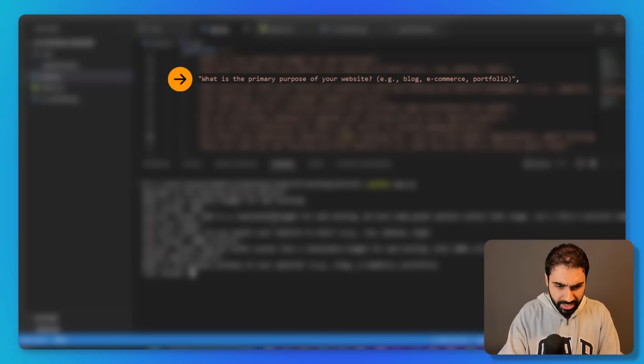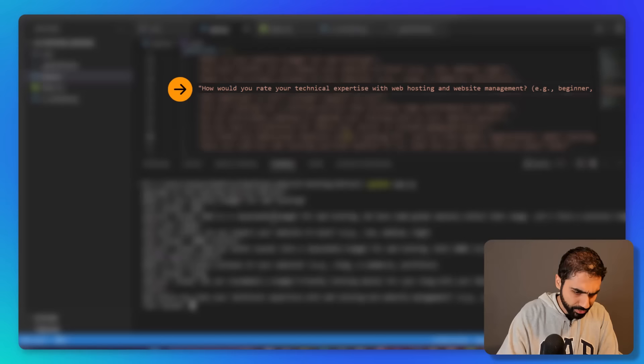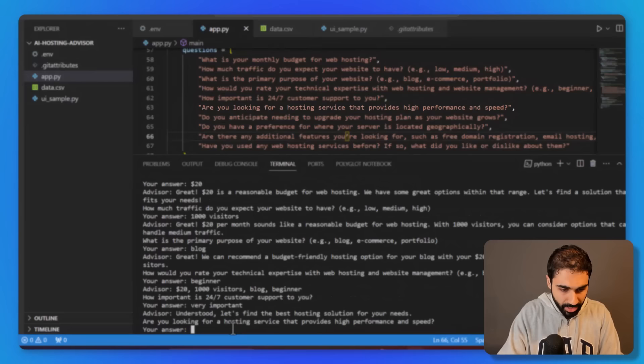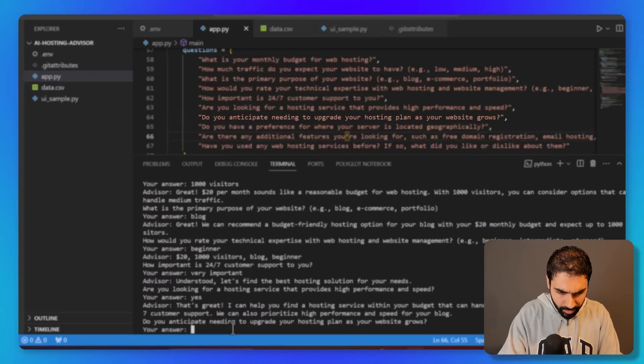What's the primary purpose? It's like, let's say a blog. Then it asks me, how would you rate your technical skills? Okay, I am a beginner. Then how important is support? Very important. Are you looking for a hosting service that provides high performance? Yes.